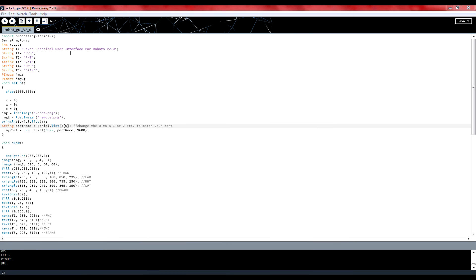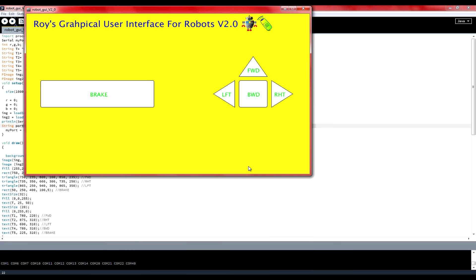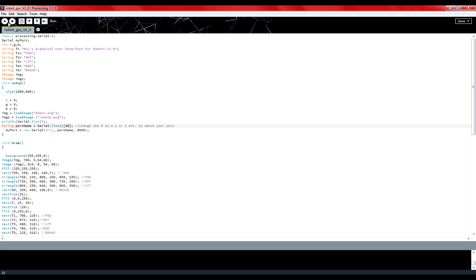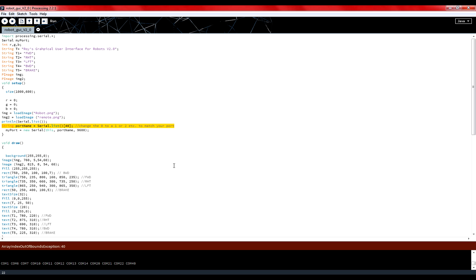Now this part is quite tricky. Whenever we run the program a list of the available ports appears at the output section. And indeed port 30 is available. But whenever 40 is written in the program we get an error. Well the truth is that you have to see what works for you. The one that worked for me was 11. And it will probably work for you as well. But if not then play with your available ports.